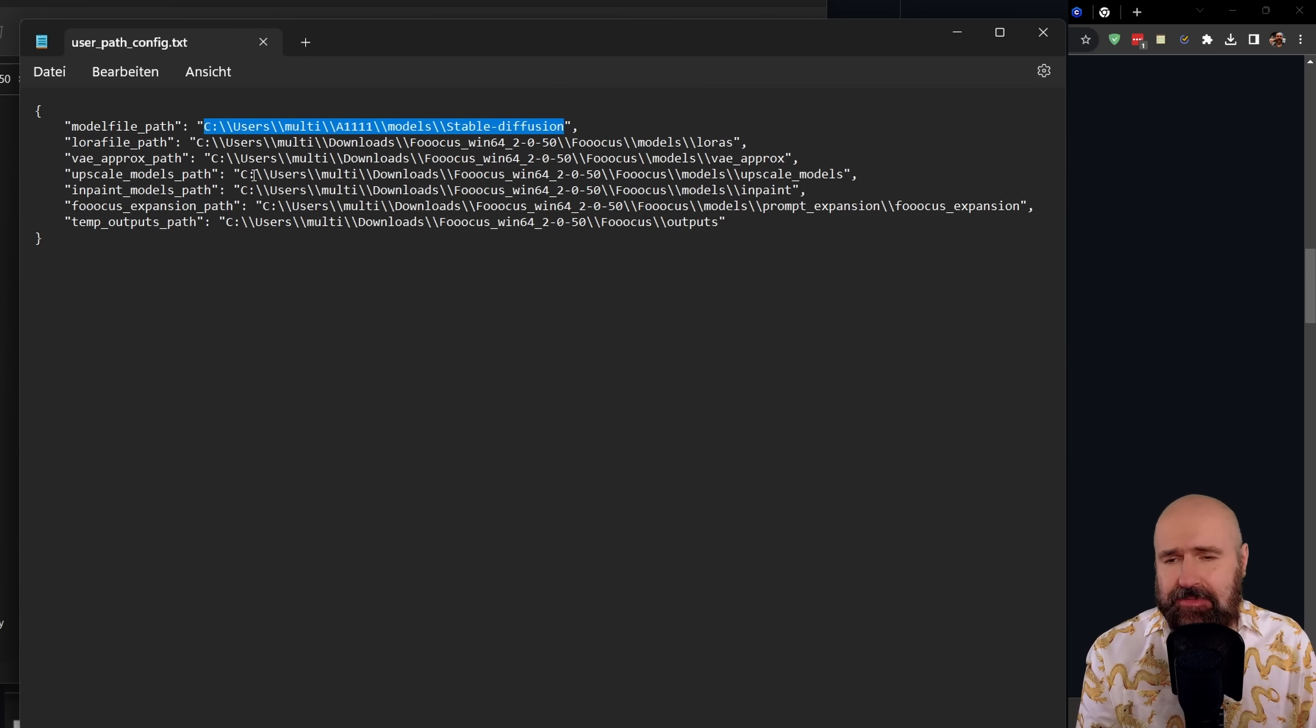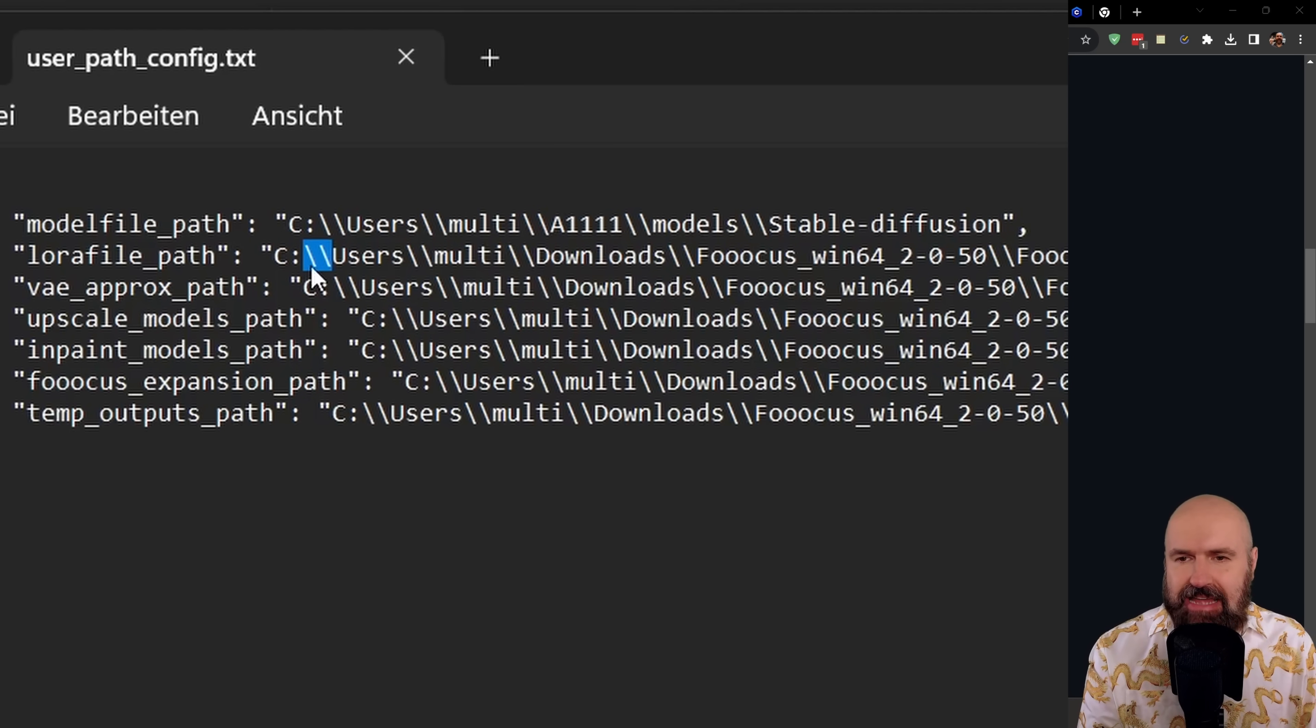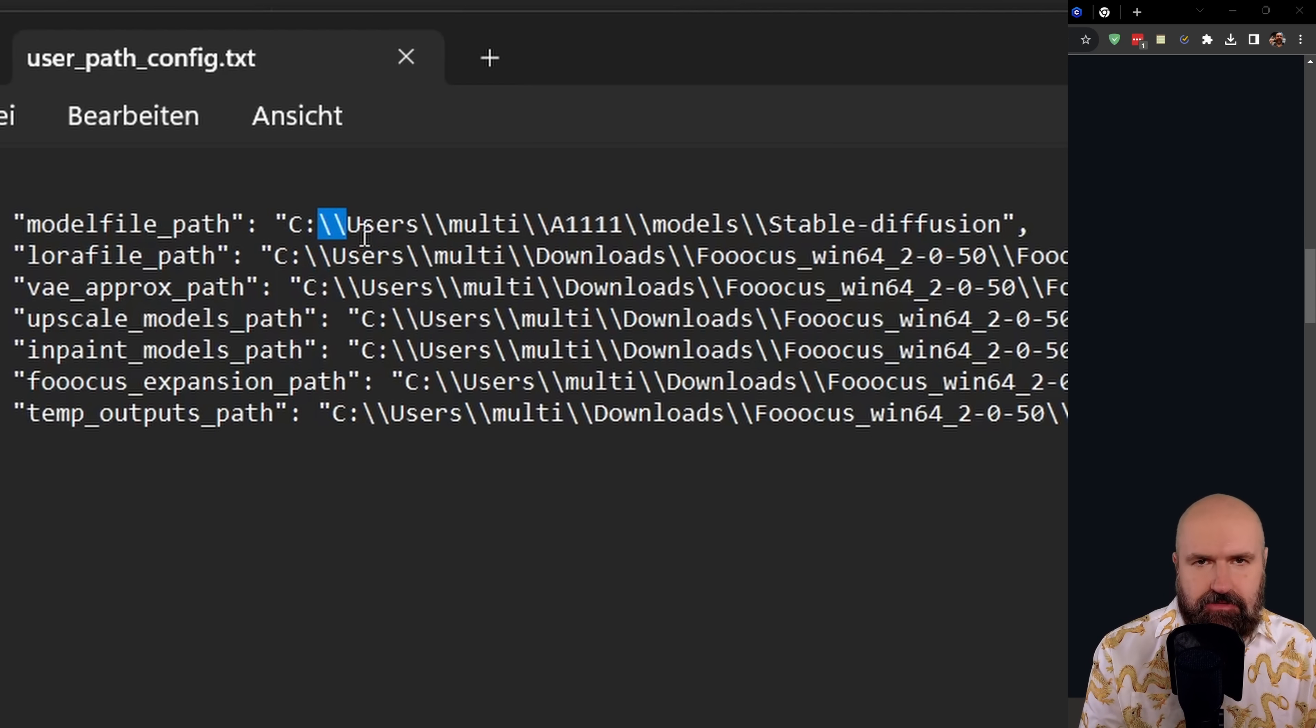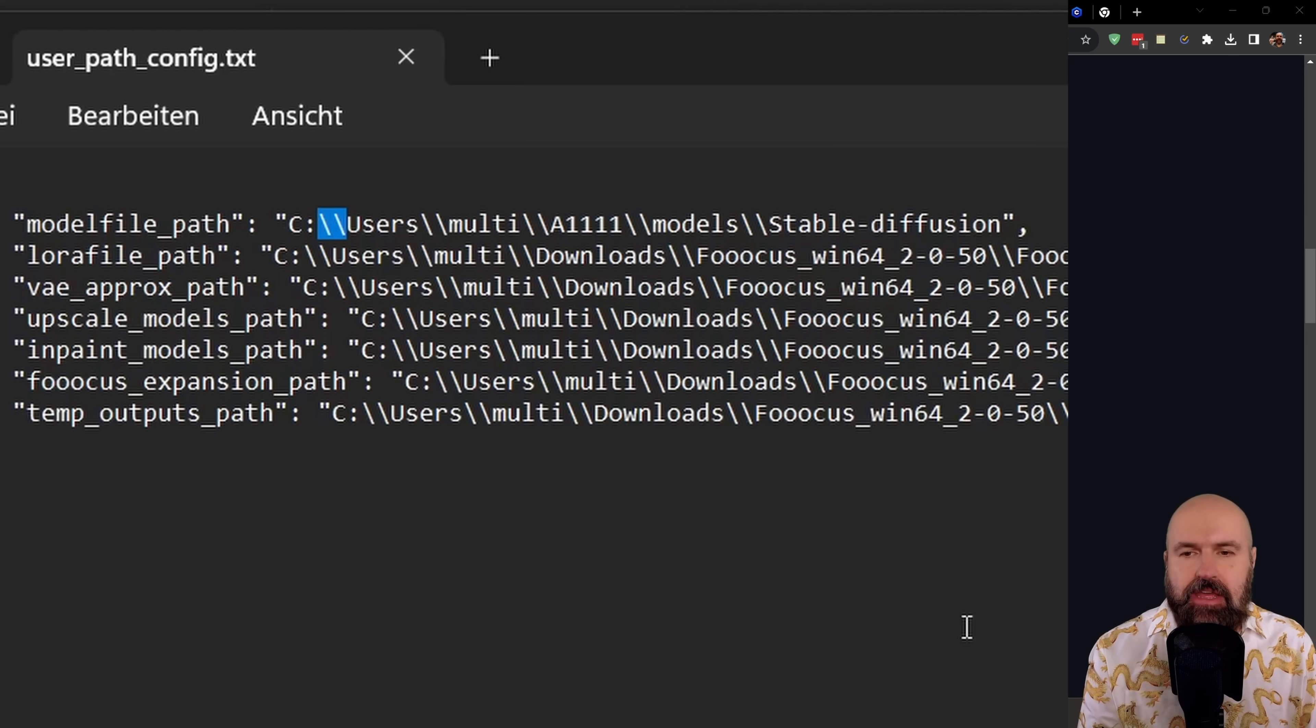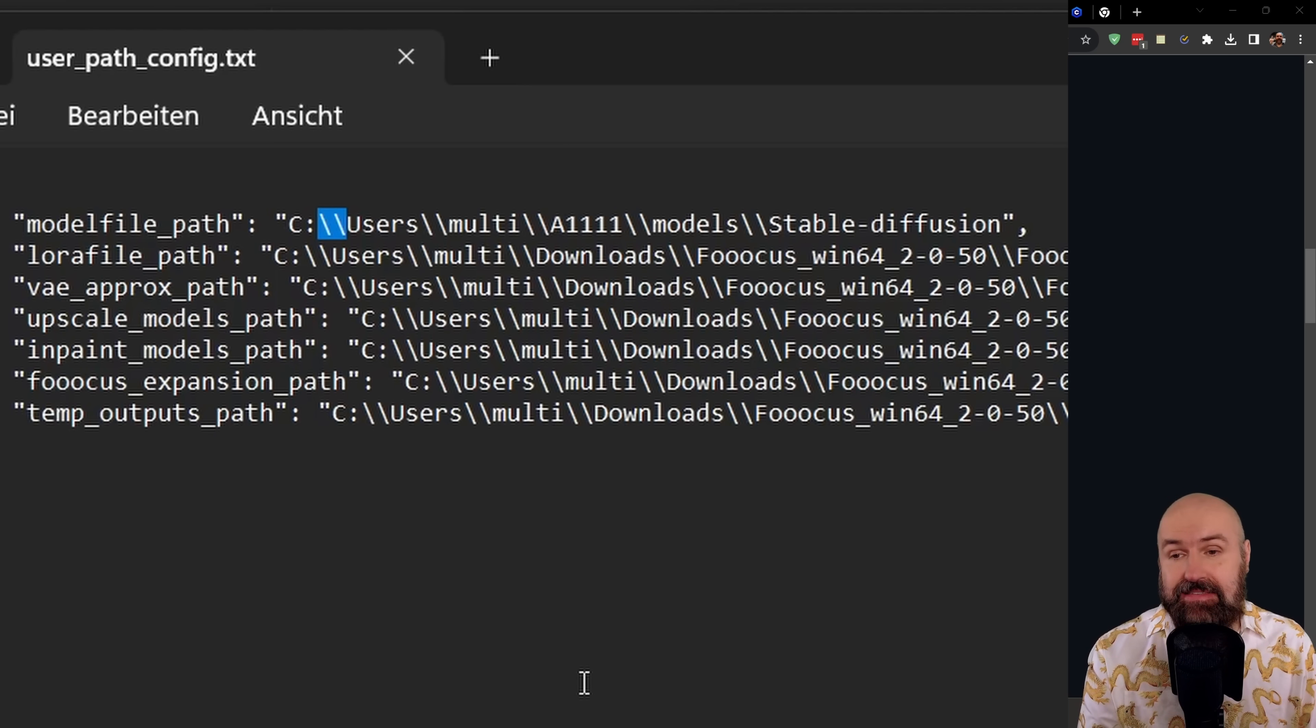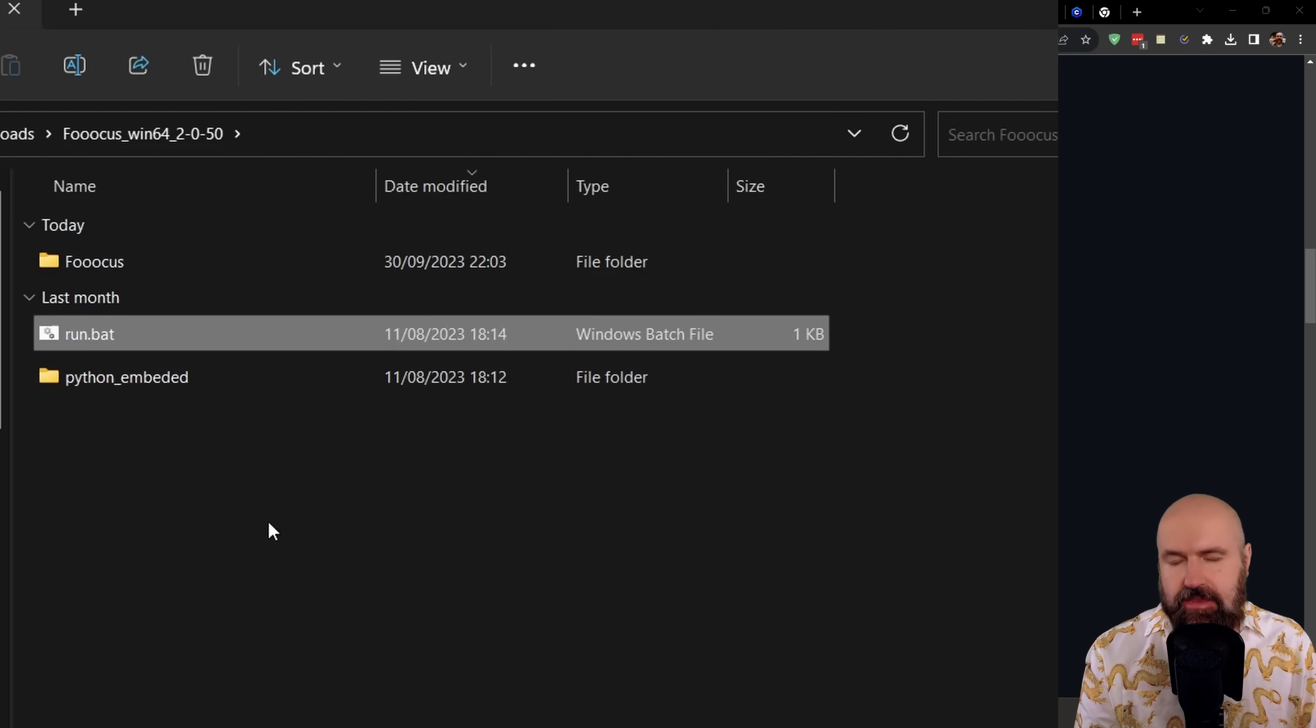The first one says model file path. And you simply copy the location of where your models are. Now there's one thing that's a little bit strange and specific about this. You can see that here you have these double lines and you need them in your direction too. Otherwise, it's not going to work. You can see here that I'm using the location from Automatic1111 model stable diffusion so that I have all of my models to choose from inside of focus. After that, you're simply going to save the text file.